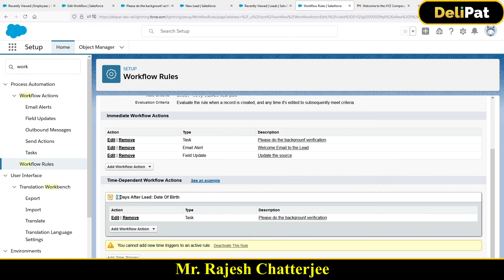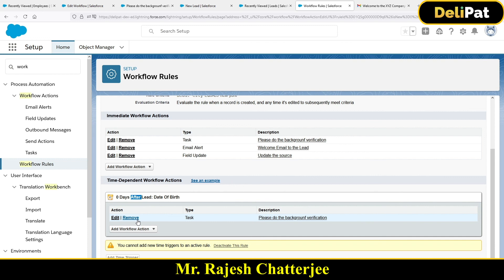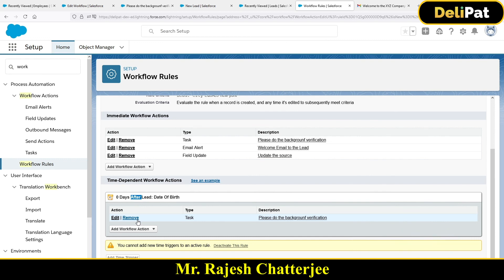I selected an existing task — it shows all tasks created so far. I selected the task and clicked Save. Now I have a time-dependent workflow: zero days after Lead Date of Birth, with the task action assigned. Ideally this should be an email alert. Please first create an email template, then set up the time-dependent workflow — you can use tomorrow's date or one hour after to test it and verify the email arrives.